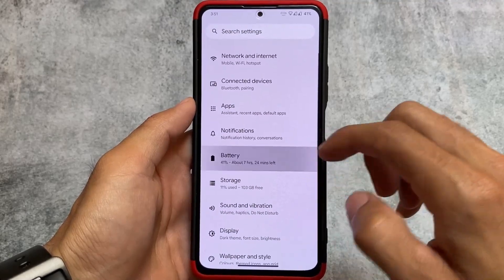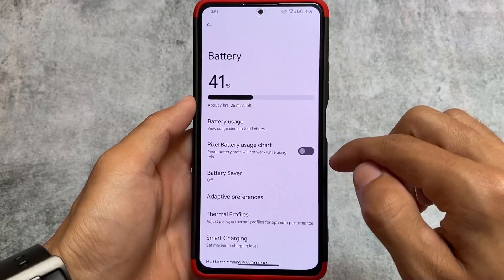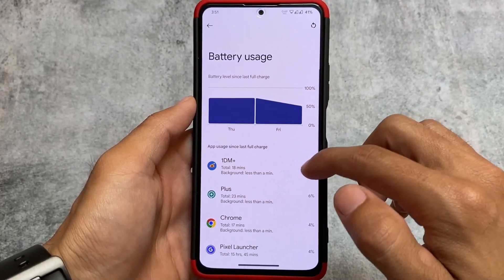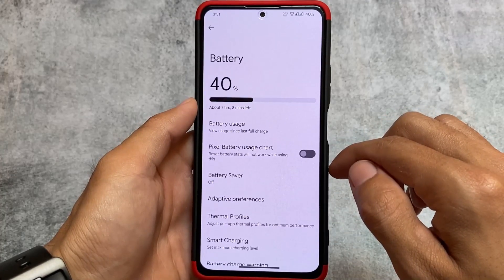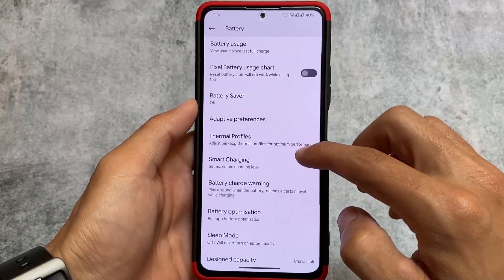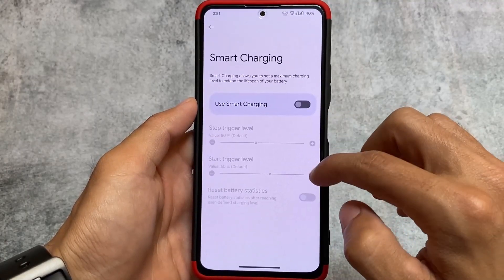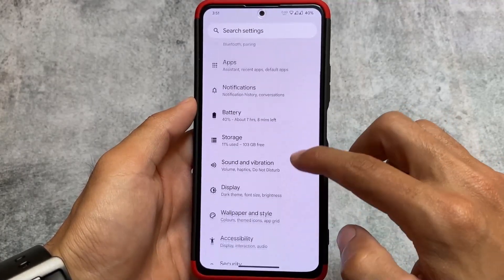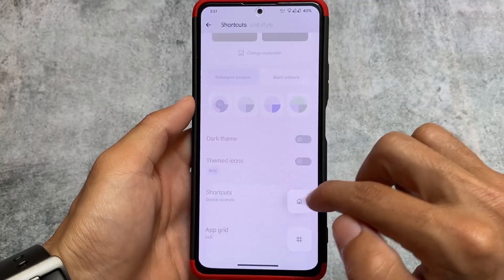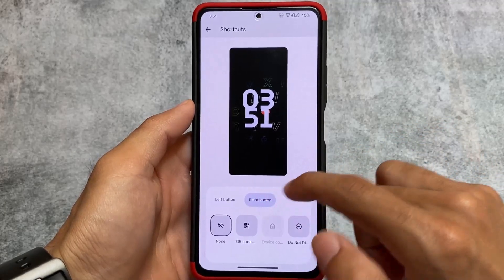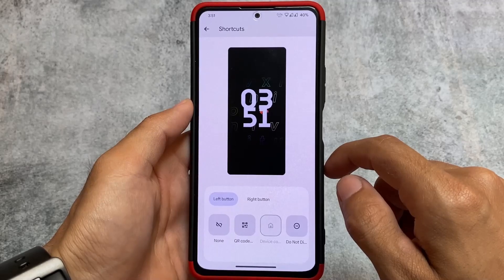Moving on to battery options, you can view battery usage in either Pixel style or the normal AOSP style. Smart Charging, Adaptive Preferences, and related options are all present. I personally use Smart Charging and it's one of my favorite features — quite useful overall.